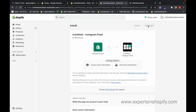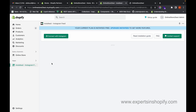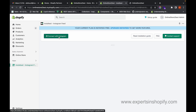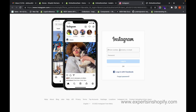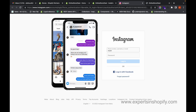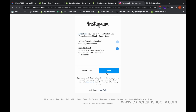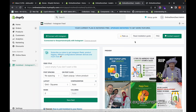Click on Add App, then click on Install App to install it. Once the app is installed, click on Connect with Instagram. Enter your Instagram login details and password. Once logged in, click on Allow. Now the Insta Feed app is connected with your Shopify store.